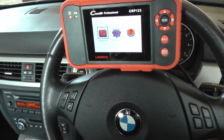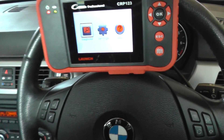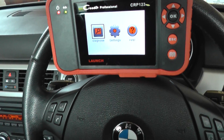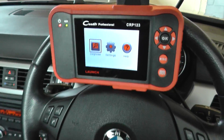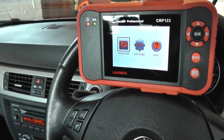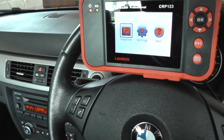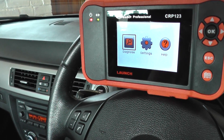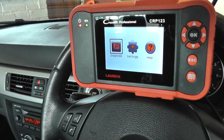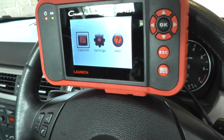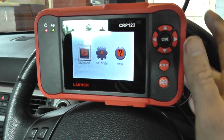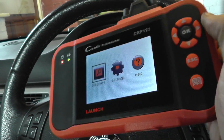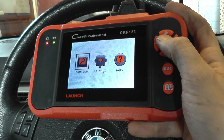Hey guys, this is our BMW 3 Series from 2006. It's a 318, it's an E90 3 Series saloon. The purpose of this video is to show you the live data coming from the vehicle here. We're using the Launch C-Reader Professional CRP123. We're just going to go in and show you how to obtain the live data and also show you the live data graphing as well.